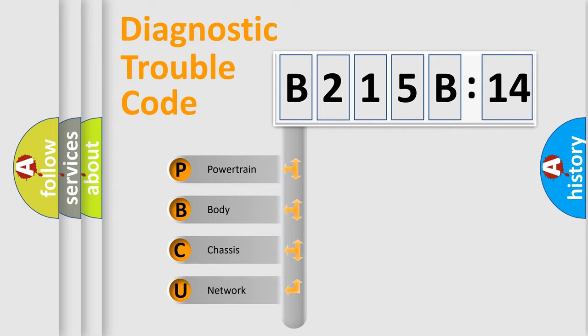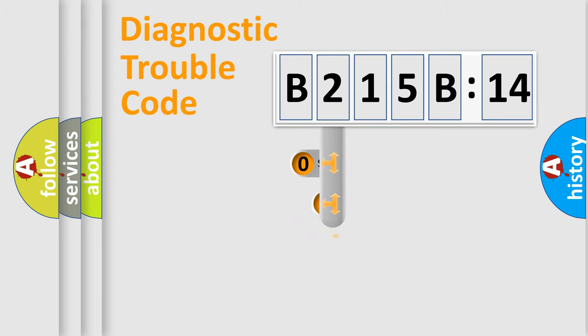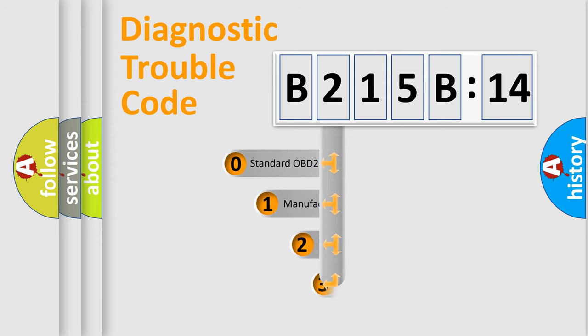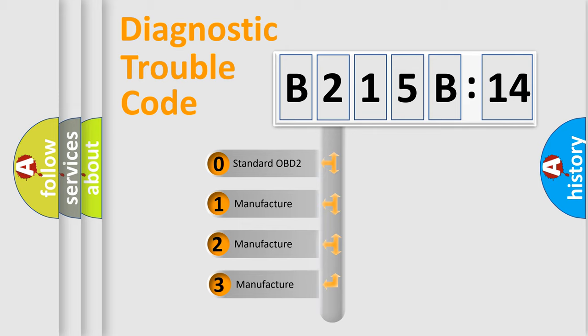We divide the electric system of an automobile into four basic units: powertrain, body, chassis, and network. This distribution is defined in the first character code.